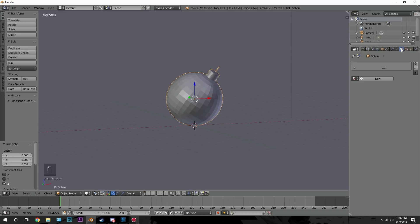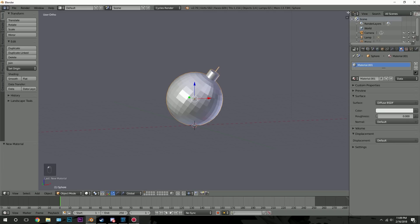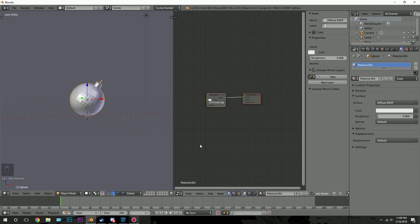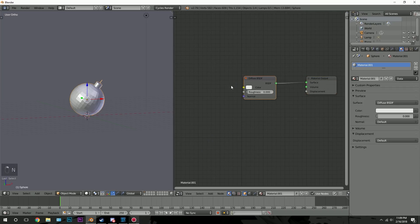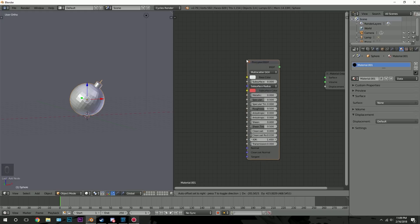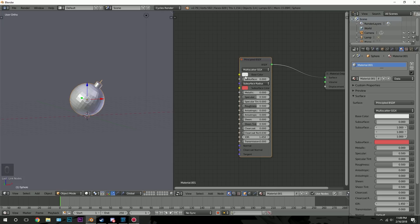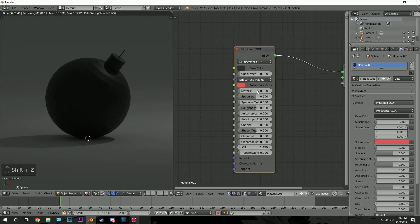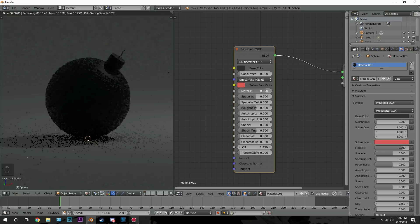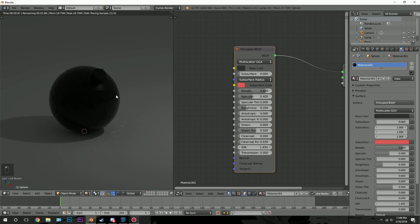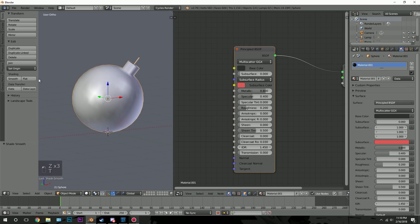Now let's do the material. Go over to the material tab and click New. Let's open up the node editor. Click on the button and select Node Editor, then press N to close off that panel. We're going to delete the Diffuse, then press Shift-A, go to Shader and then Principled Shader. Take the output and plug it into the Surface. For the base color, set it to a dark grayish bomb-looking color. We'll turn up the metallic to about 0.8, turn down the specular, and turn down the roughness to maybe 0.2. Let's go smooth shading on that.